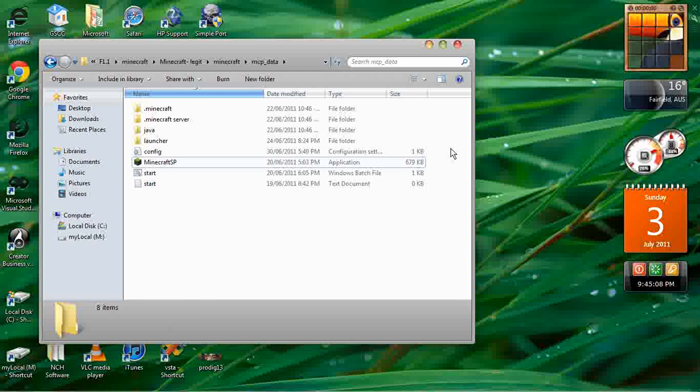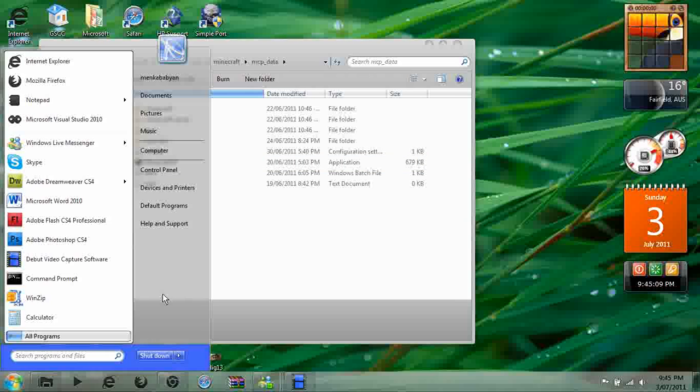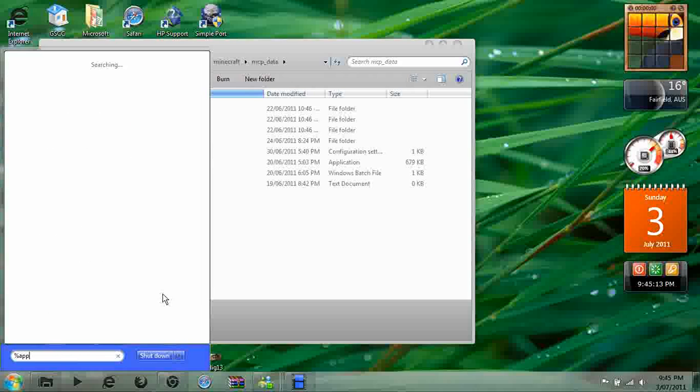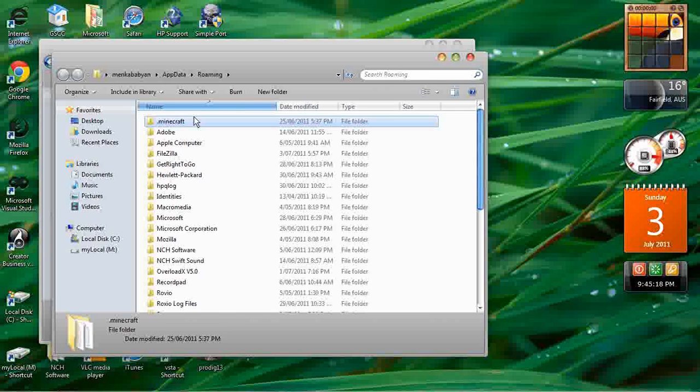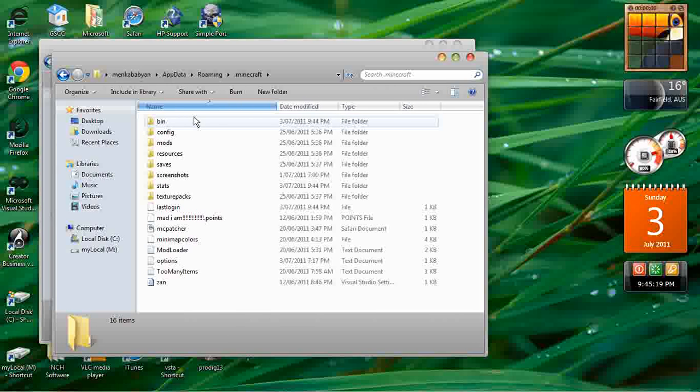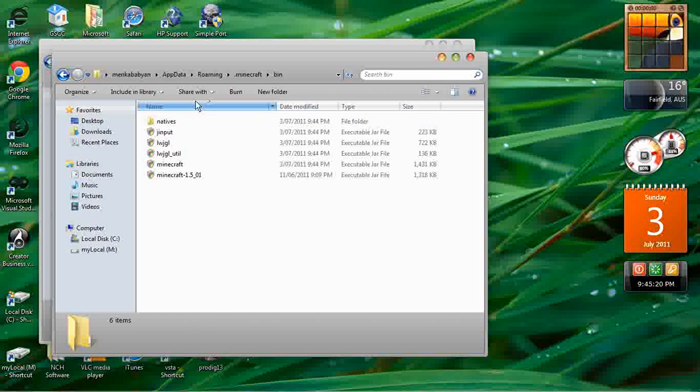Then back out, press Start, or find this. Type %appdata%, click Roaming, .minecraft, then bin.